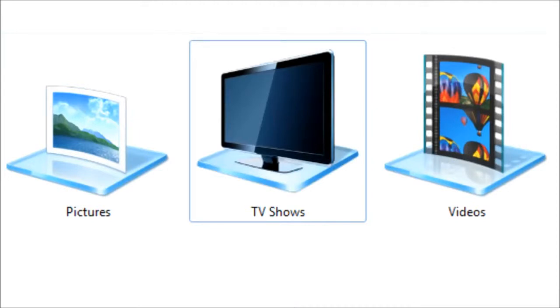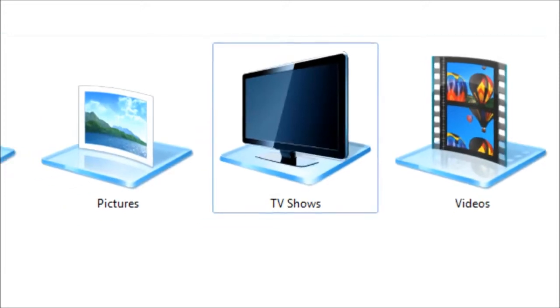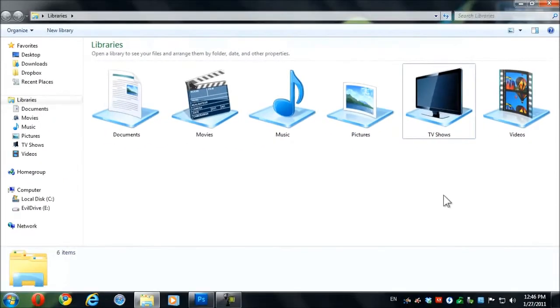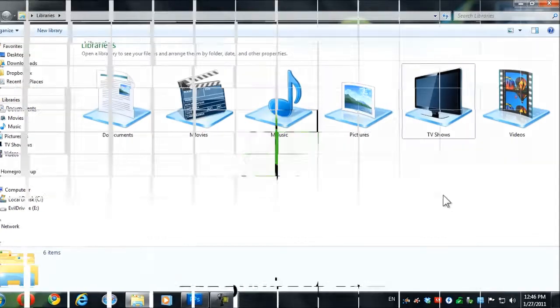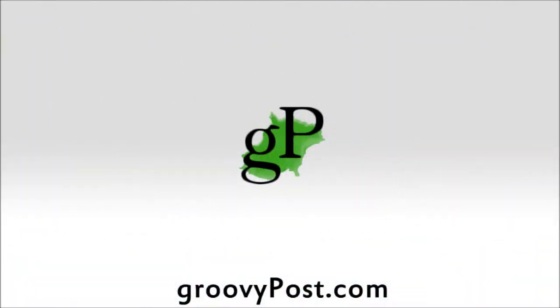Go beyond just documents, music, pictures, and videos. Thanks for watching and visit GroovyPost.com for more tutorials like this.